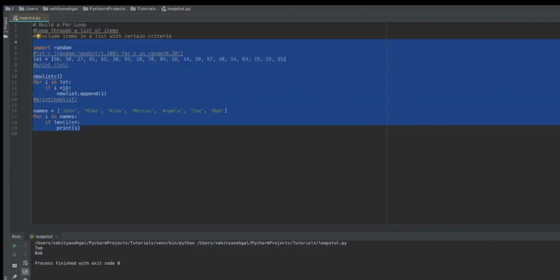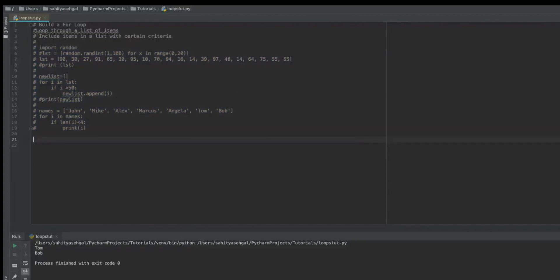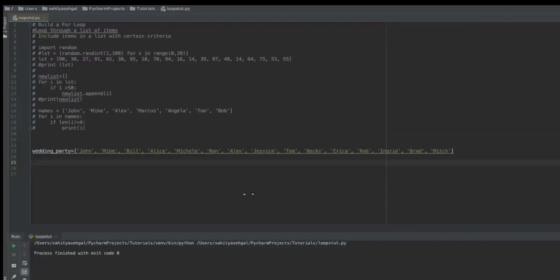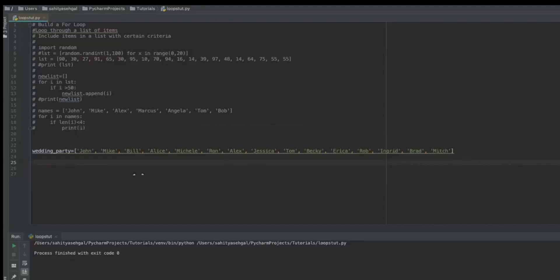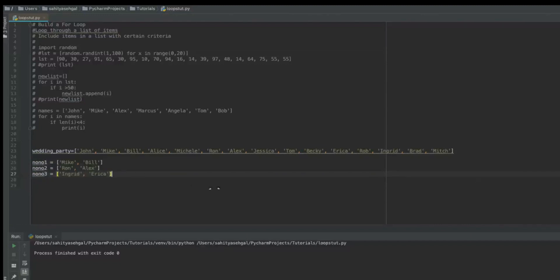I'll comment all of that out and go ahead and create our wedding party application. I googled 15 random names and stored them in a list called `wedding_party`. Now I need to know who can't be seated together. Assuming five people per table and three tables, I'll build a list for each table's restrictions — we'll call them no-no lists — storing the people who just can't sit with one another.